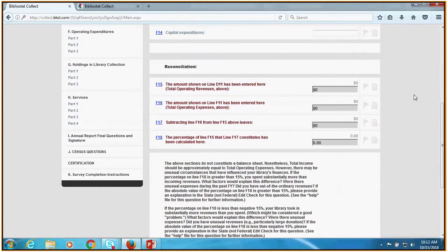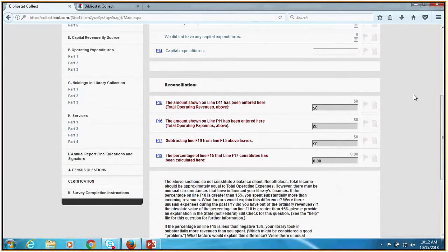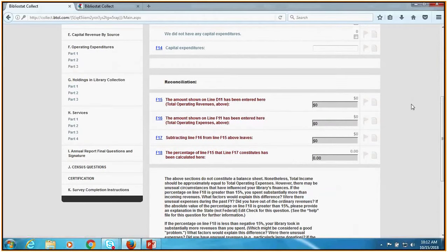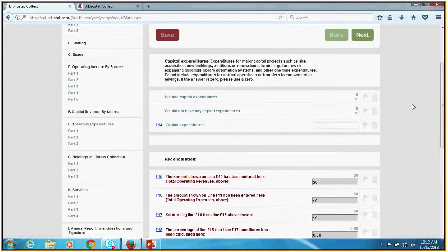Reconciliation: this is basically going to add up the numbers you put in for income and expenditures, and tell you whether it thinks they add up roughly. Ideally they should add up ballpark-ish — that's basically the goal. But sometimes there's something we didn't account for. If you get to the reconciliation section and it's not adding up the way you think it should, give me a call and we can figure out what's wrong. That is it for operating expenditures.